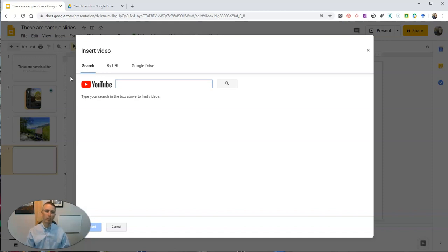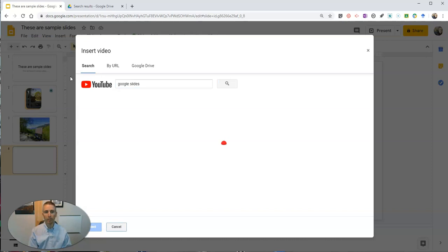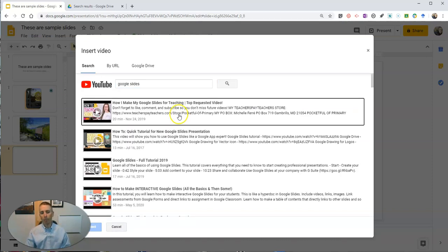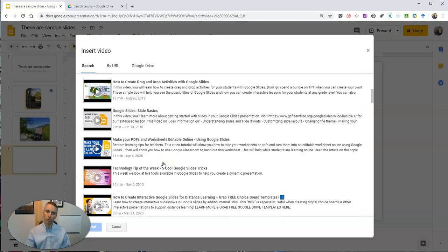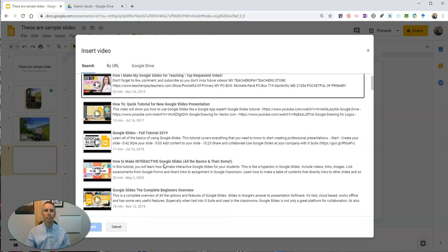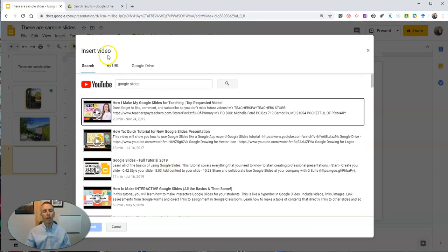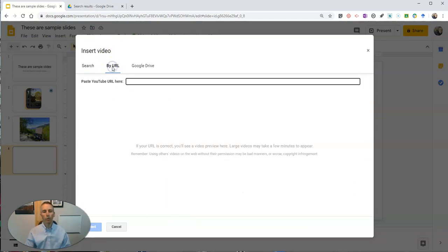Now what you need to know is there are three ways you can add a video. You can do a search for a video and say something like I know more about Google Slides and put a video about Google Slides into your Google Slides. If you know the direct URL for a video, put that link in here.